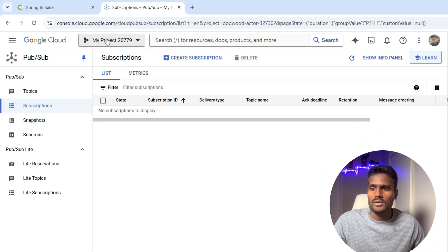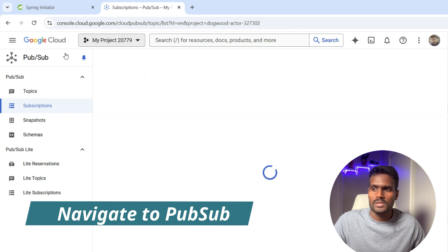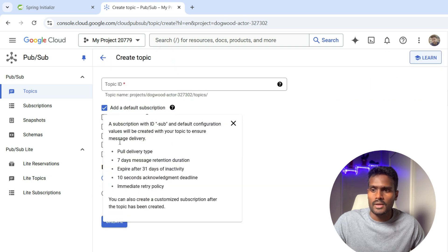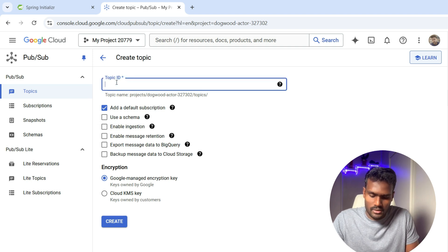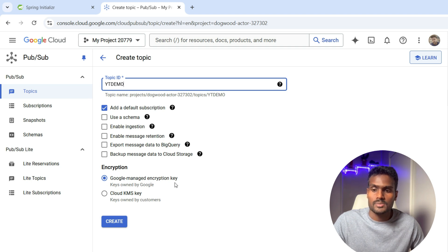Let's head over to the GCP console. I already have a project here, so I'm going to go to topics. You can go to services and search for Pub/Sub and you'll land on this page. Once you're here, click on Create Topic — I don't have a topic right now. I'll give it a name and select 'Add Default Subscription'.